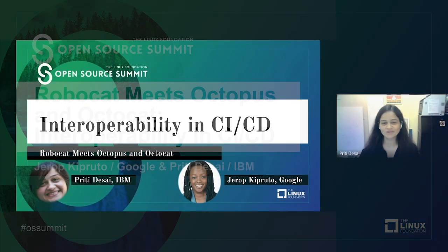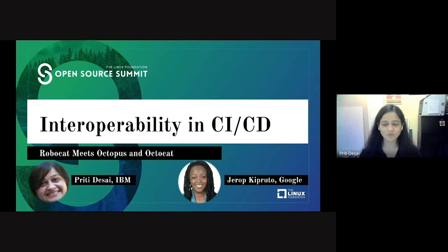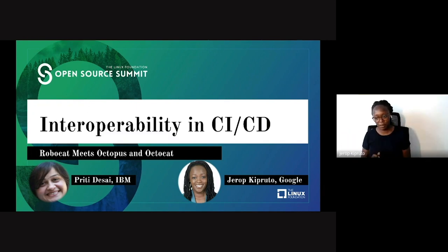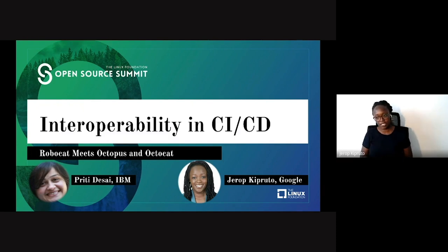Thank you everyone for joining. Welcome to our presentation. I'm Preeti Desai and I'm here today to talk to you about interoperability in CICD — RoboCat meets Octopus and Octocat. I have Jareb with me. My name is Jareb Kiputo. I'm a software engineer at Google, working on cloud CICD, specifically Tekton.